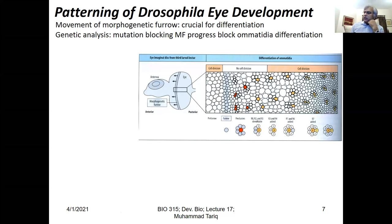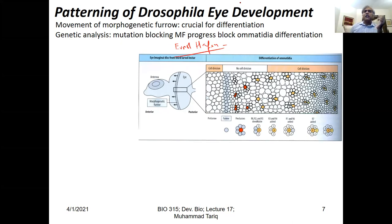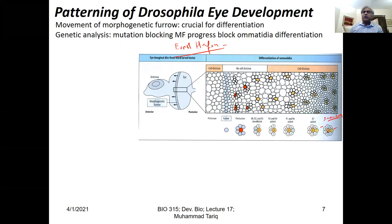Genetic screens — I believe Ernst Hafen's lab did some beautiful studies about R7 and R8 development, discovering the signaling molecules involved. Through genetics they identified different genes involved in R7 and R8 development. For example, one mutant was called sevenless, named after the fly convention of naming genes after mutant phenotypes — it means R7 didn't develop. If you have a mutation responsible for differentiation of R8, R7 does not develop.